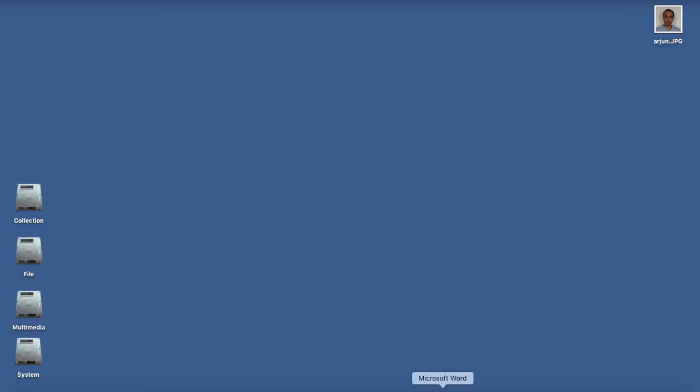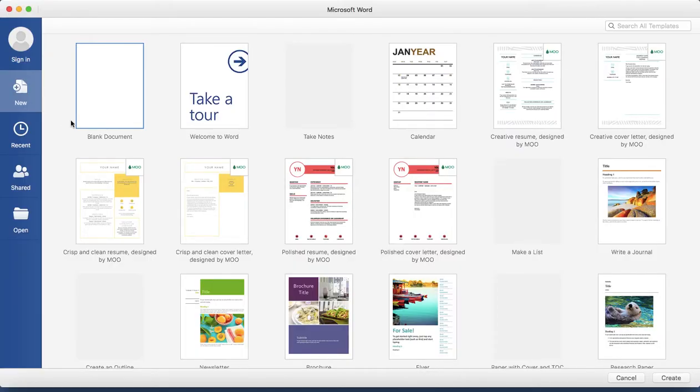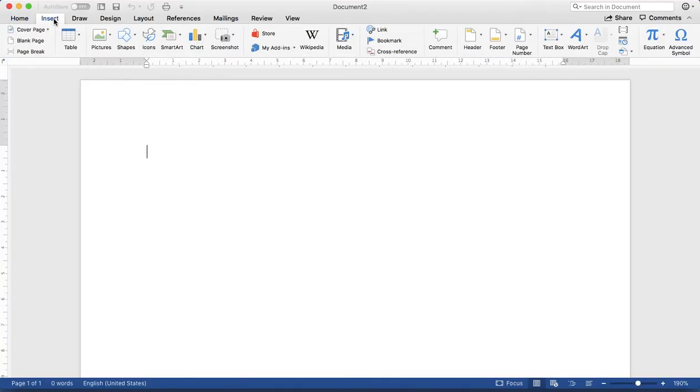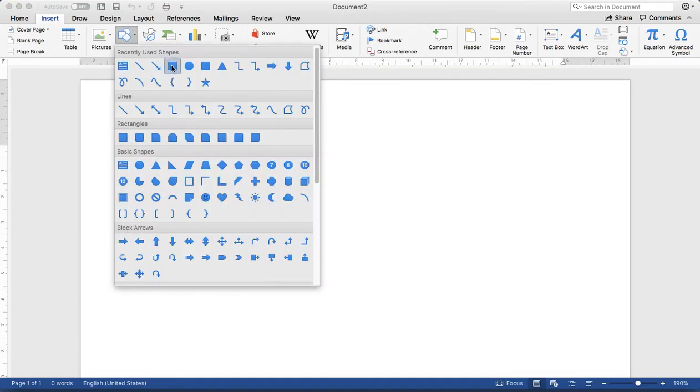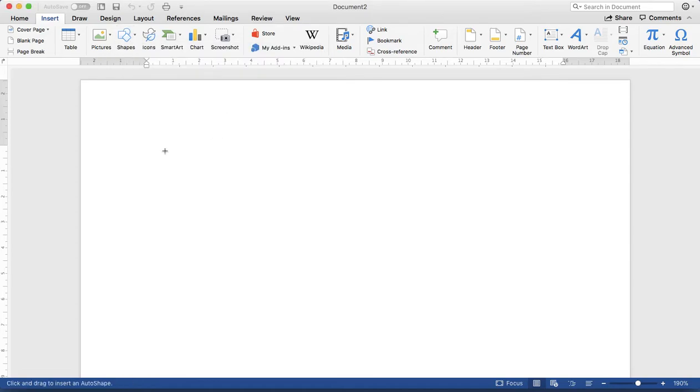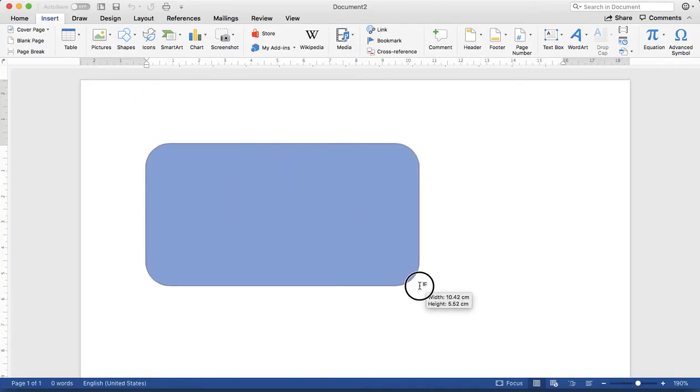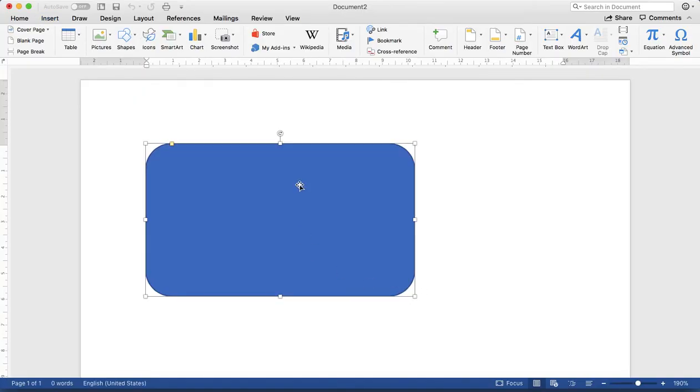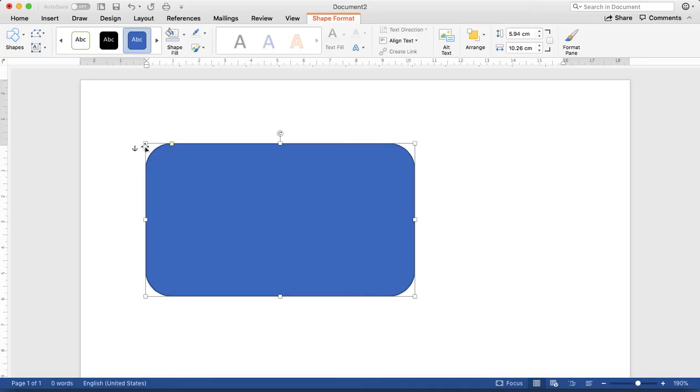First, open a blank document in Microsoft Word. Then create a shape from the Insert tab. You can choose a rectangle or a rounded rectangle. I prefer to use the rounded rectangle. That looks more professional than the corner rectangle one.